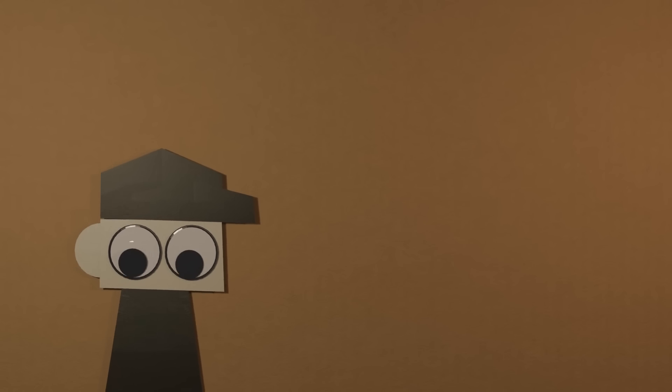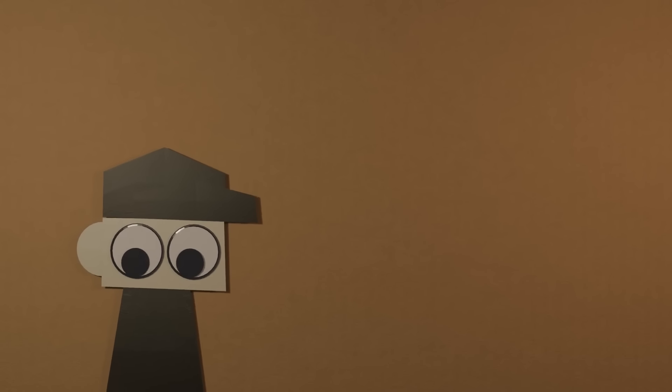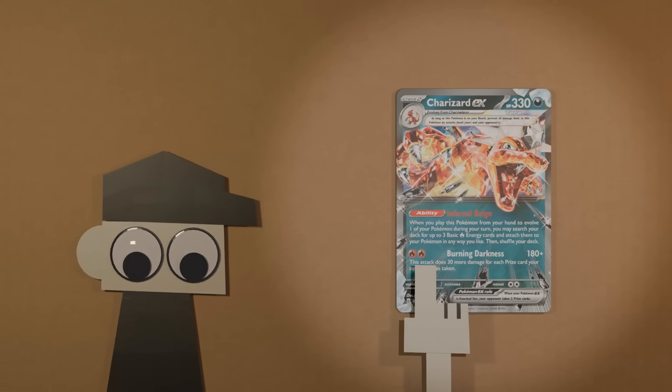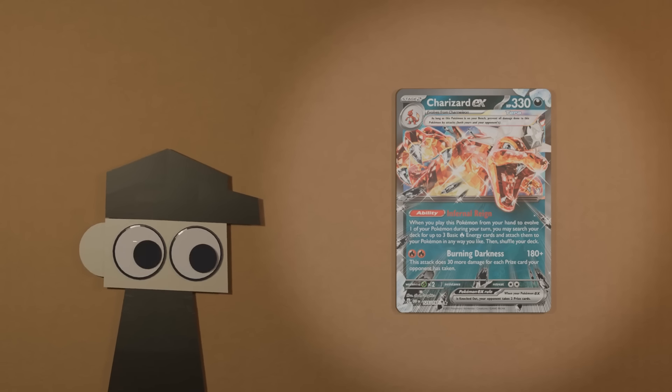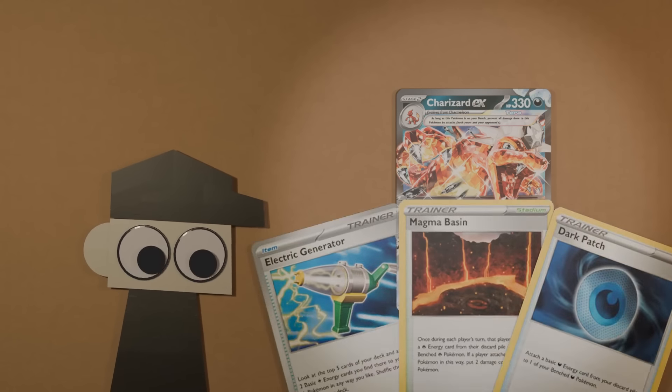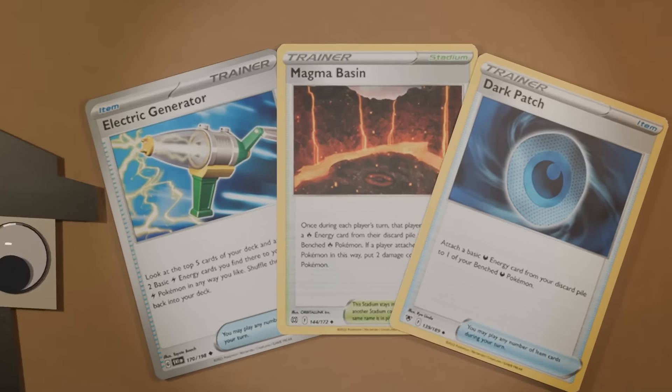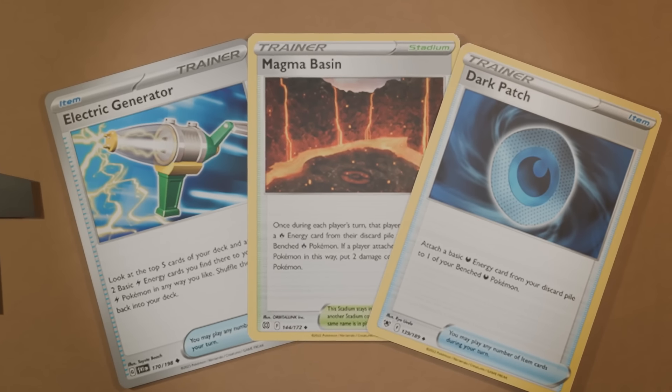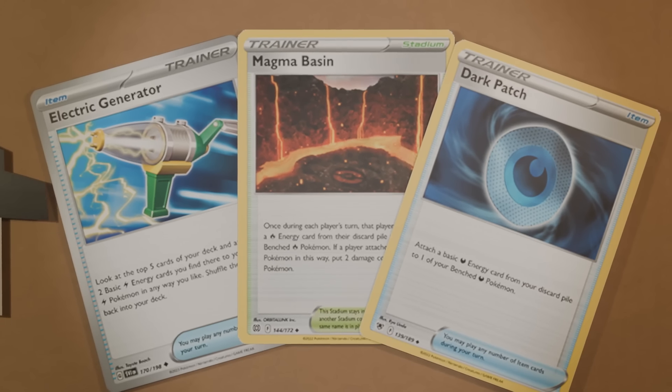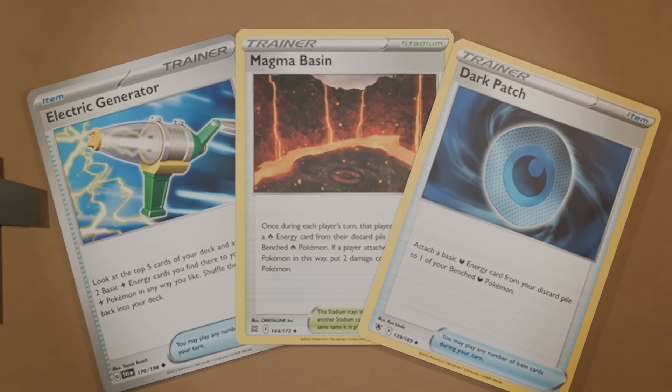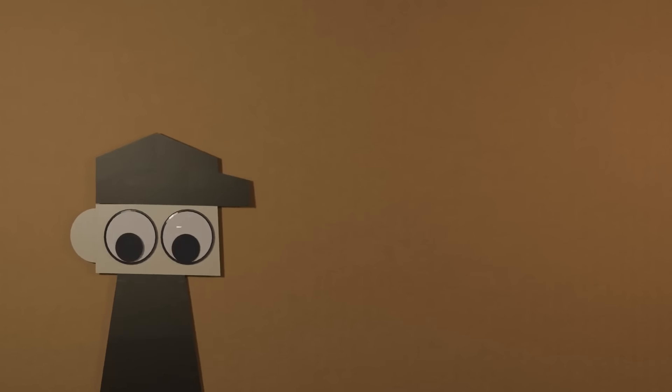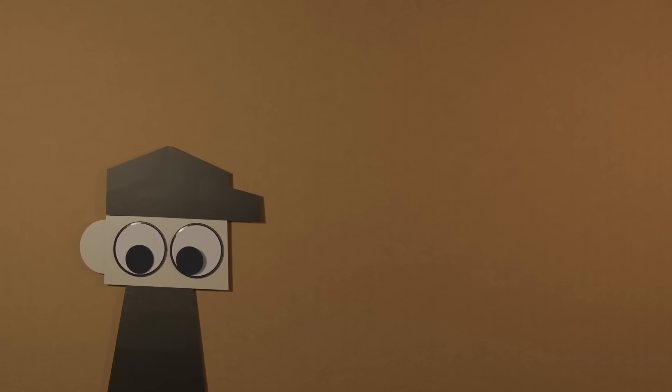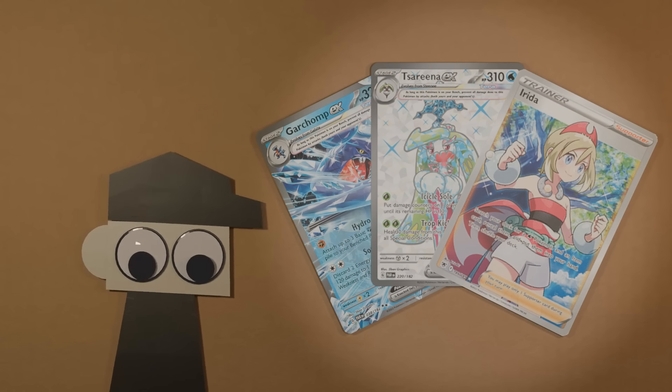When a Terra Pokémon card does change its type, it will keep the energy requirement that the Pokémon would have used normally. So for example, the iconic dark type Charizard still needs fire energy to attack. This is arguably a downside because energy acceleration often only works on Pokémon that are the same type as the energy that it is accelerating.